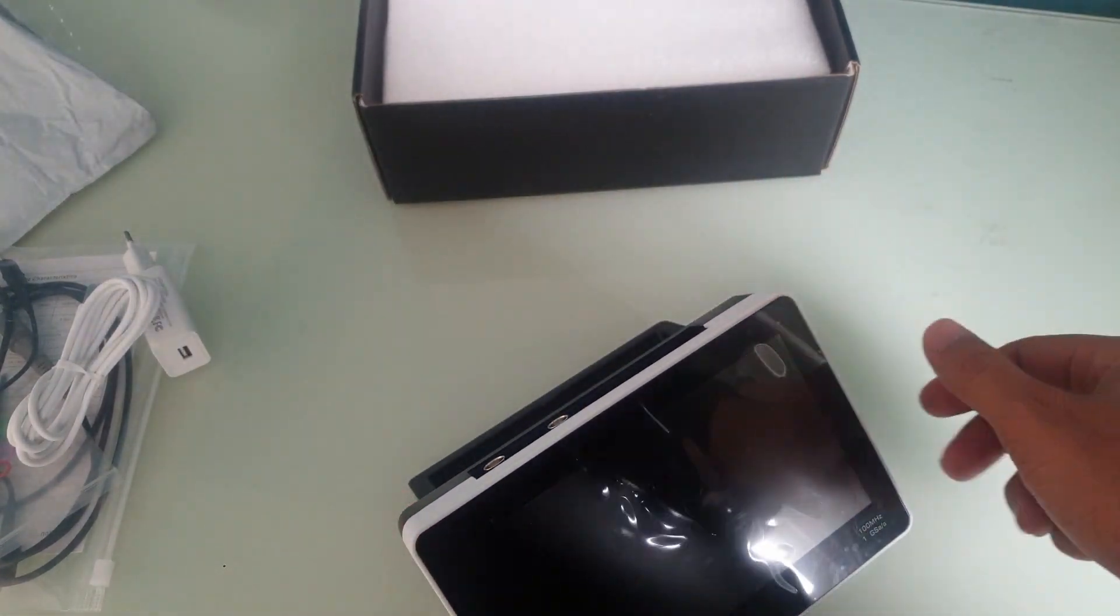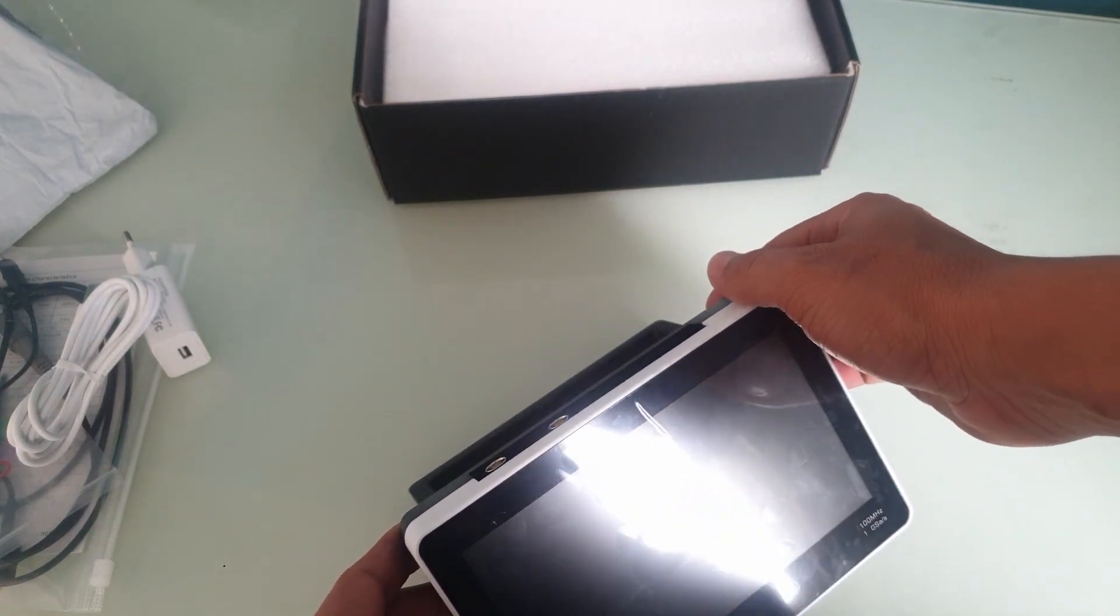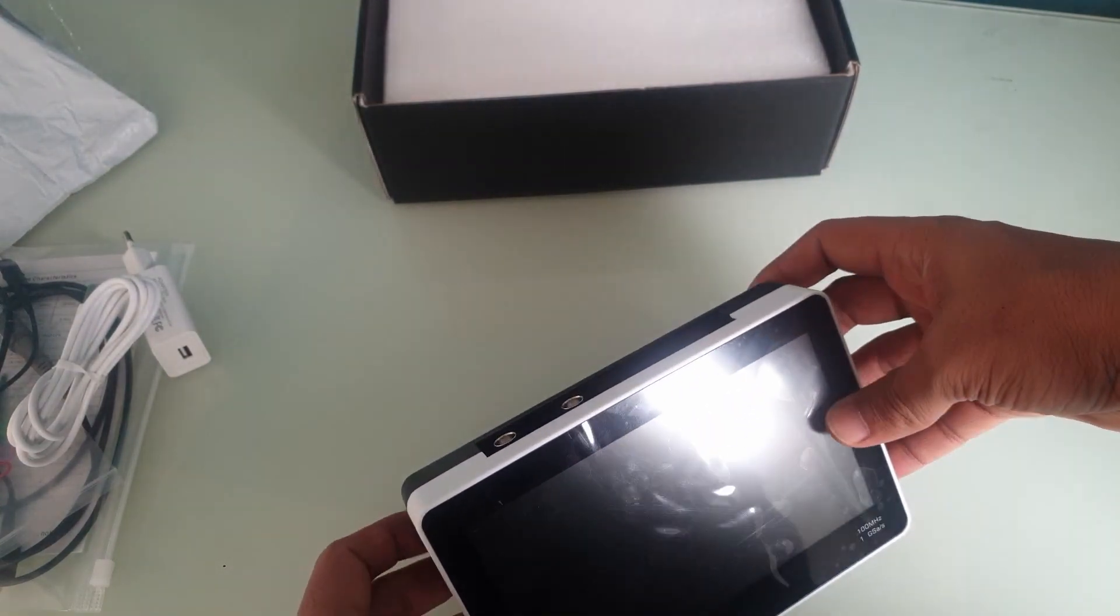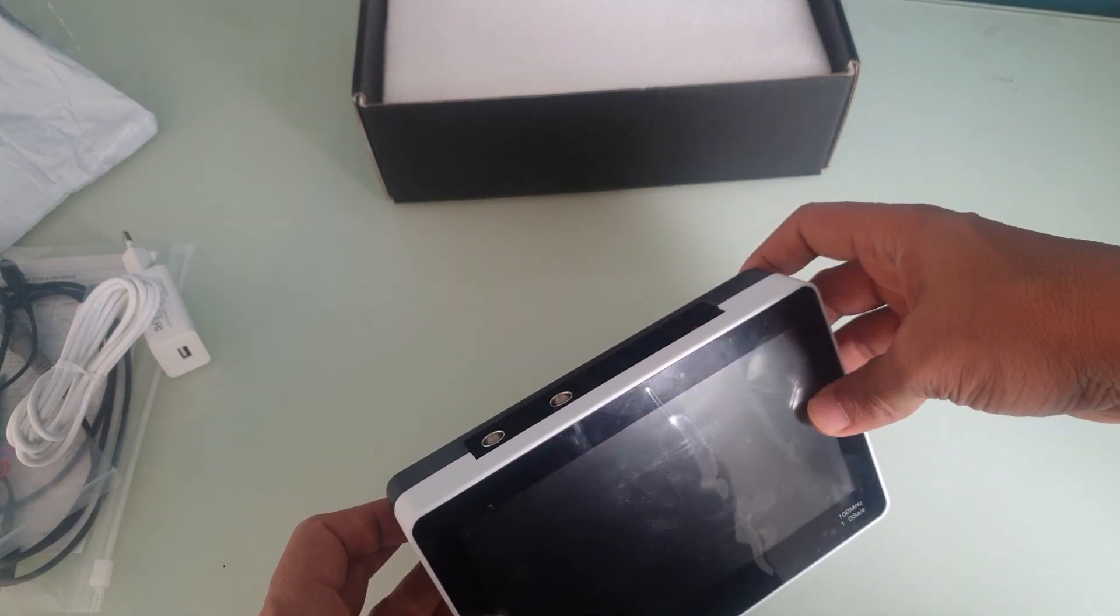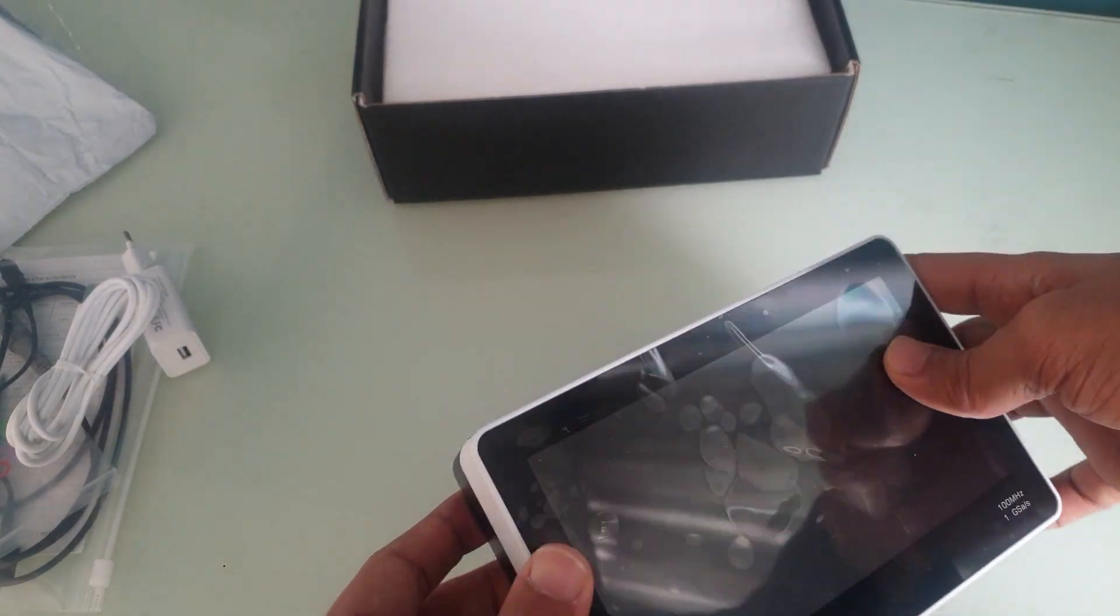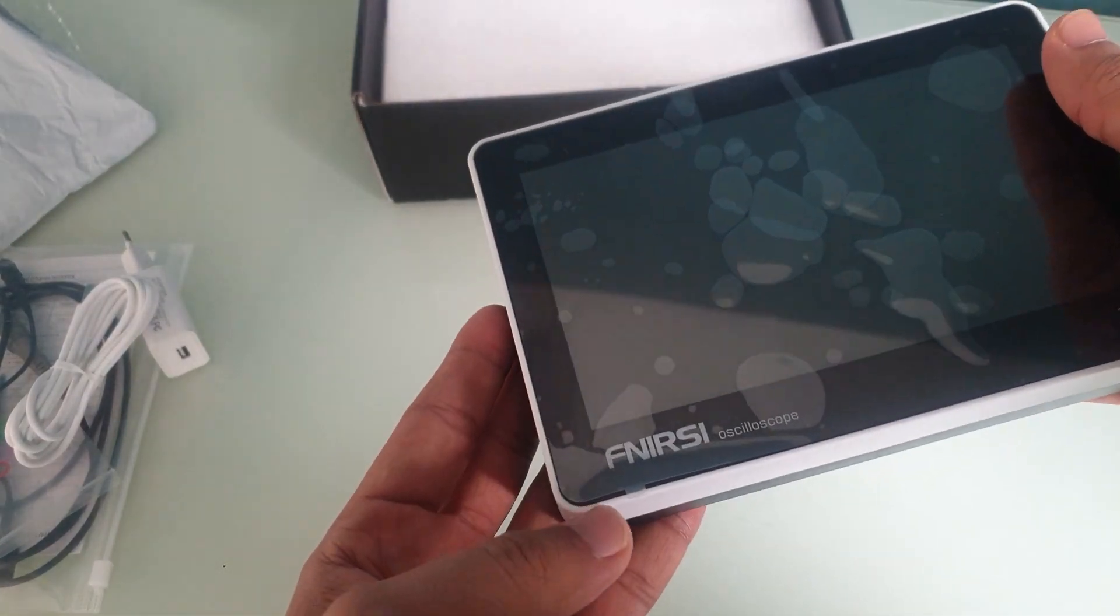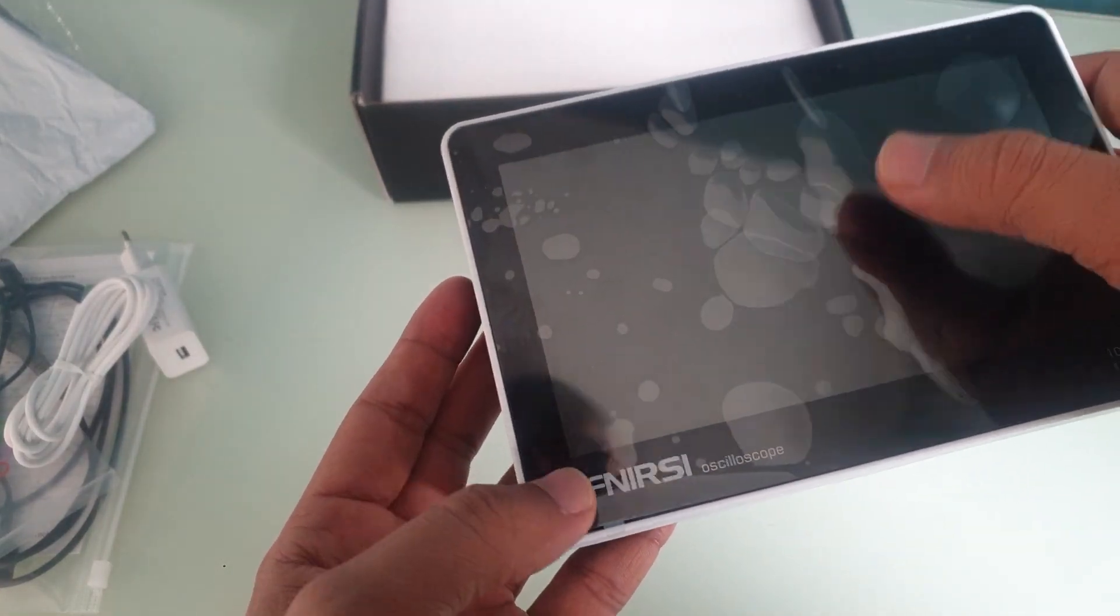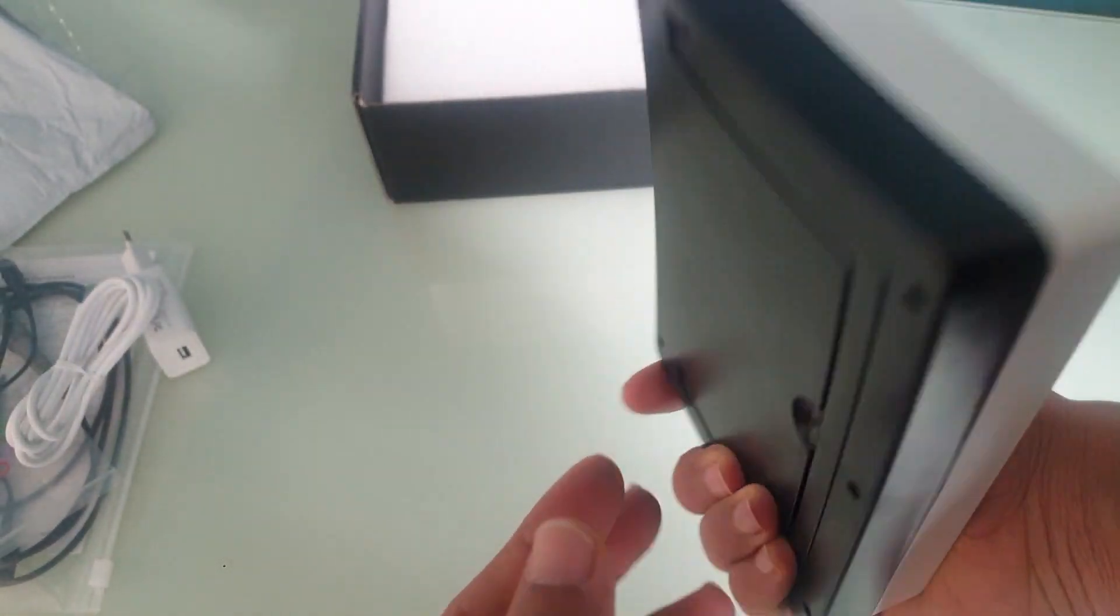It doesn't have like degrees or angles that it stays in. It comes with a protective film here that we will peel off later.